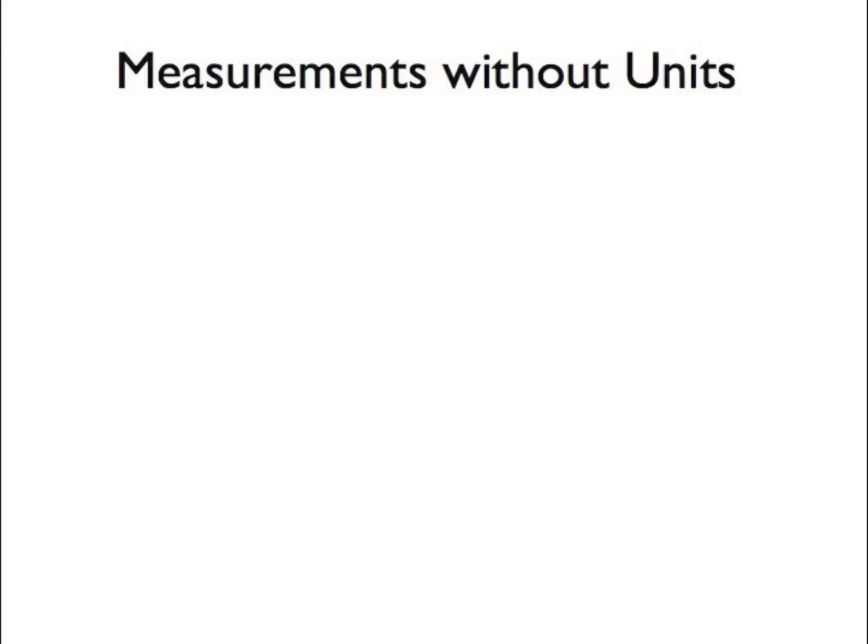Without units, the numbers could easily be misunderstood. For example, if you say a bag of potatoes weighs 12, do you mean it weighs 12 ounces or 12 kilograms?